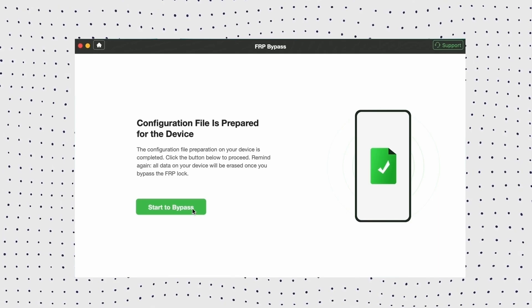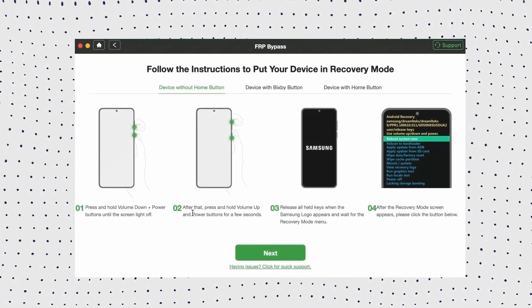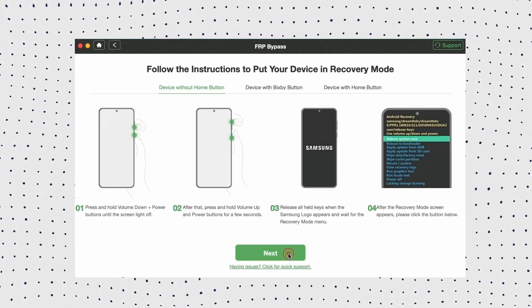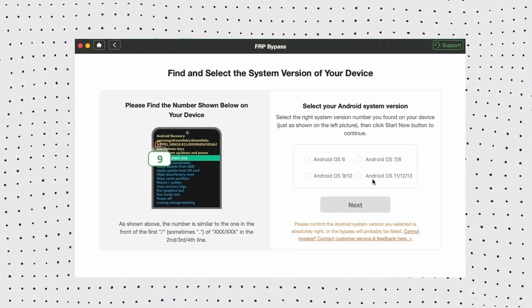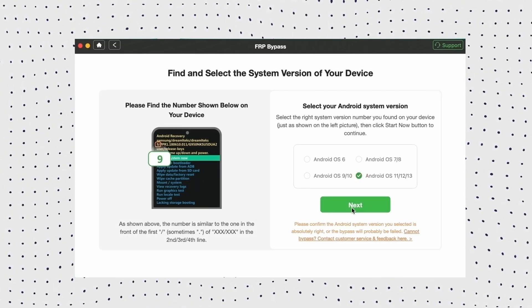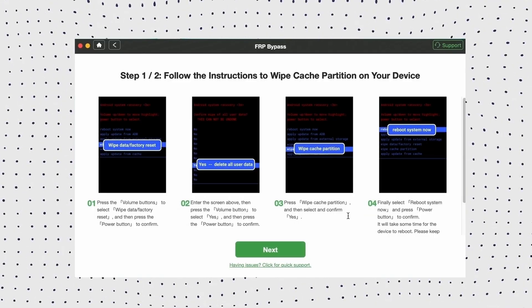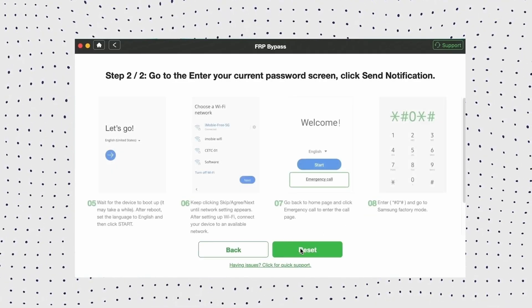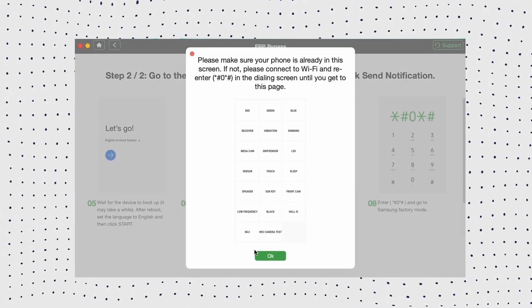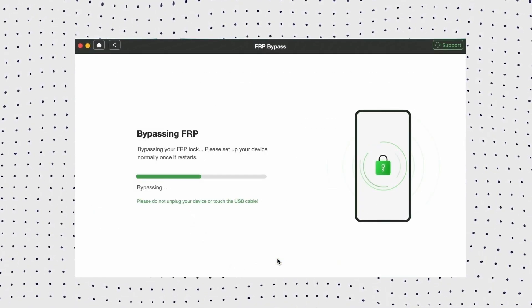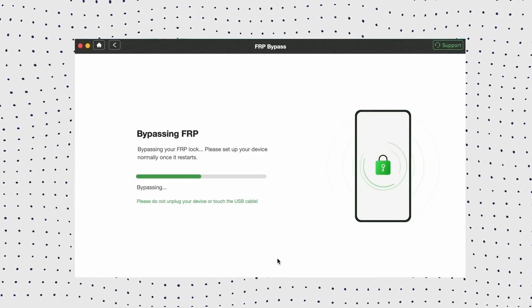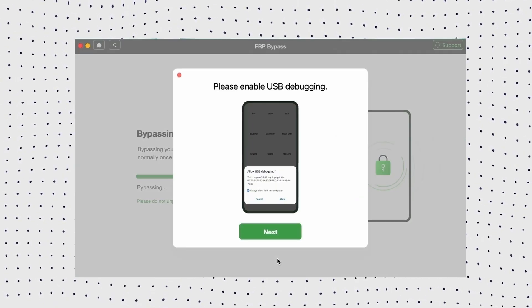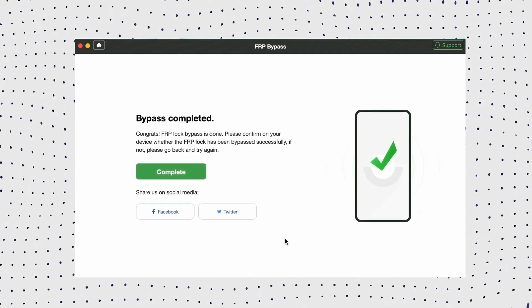Then select your Android system version and click next. Now follow the on-screen instructions to complete some settings on your device. Once you complete the steps on the screen, it will bypass the FRP lock on your device. Okay, now you can access your phone easily.